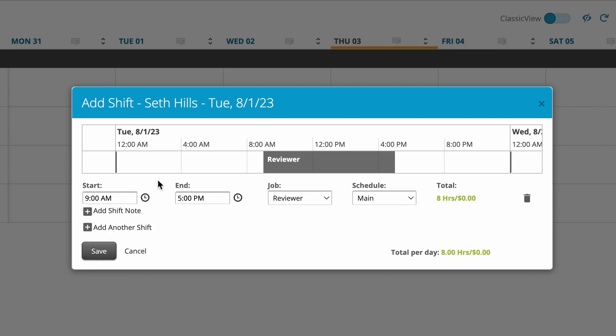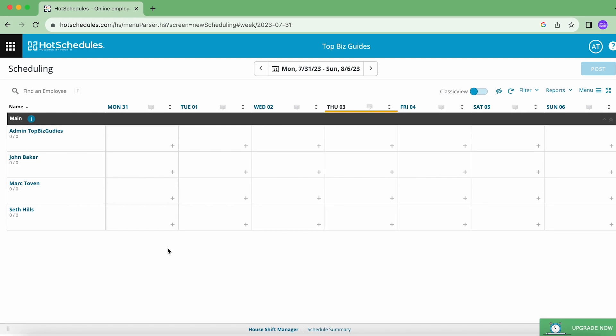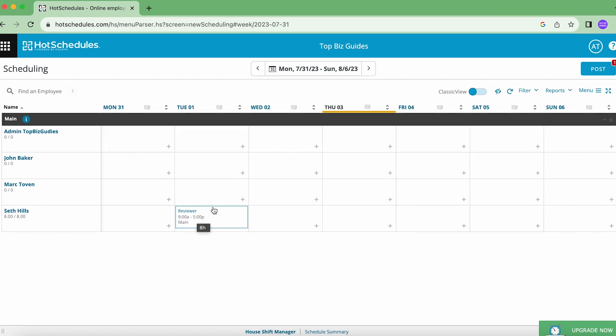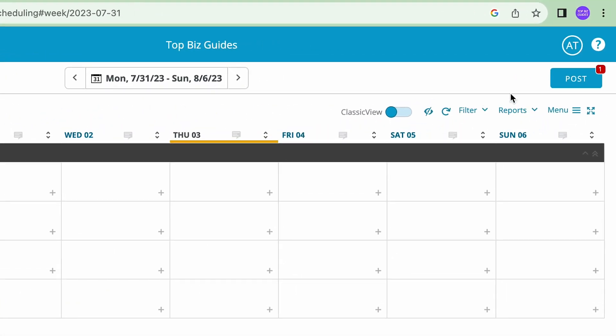I can go ahead and click Save, and we'll see it over here. Keep in mind that this hasn't been published yet, so Seth won't get a notification saying that a new shift has been added for him. That will only happen once I click Post.